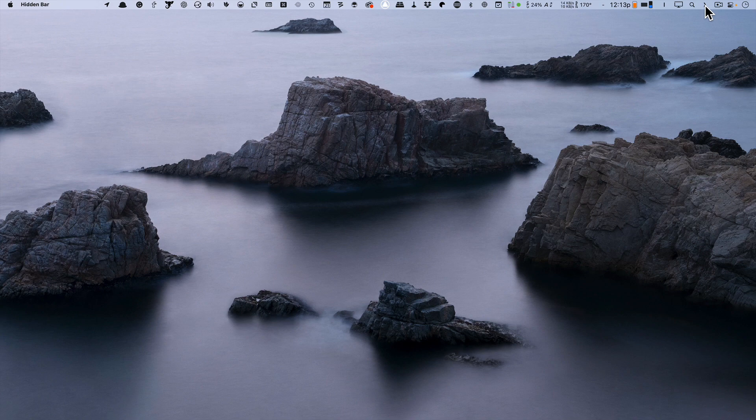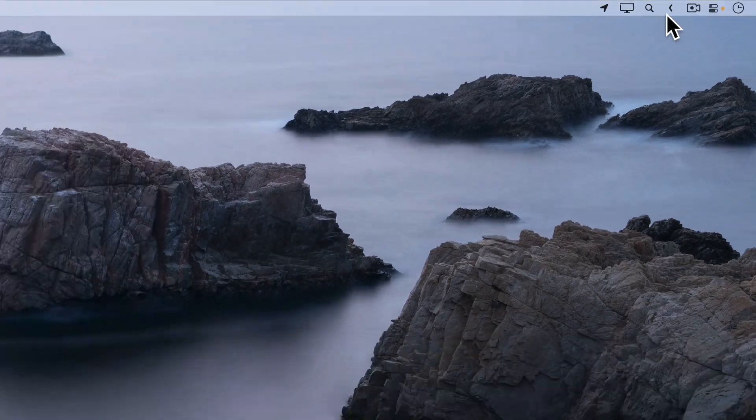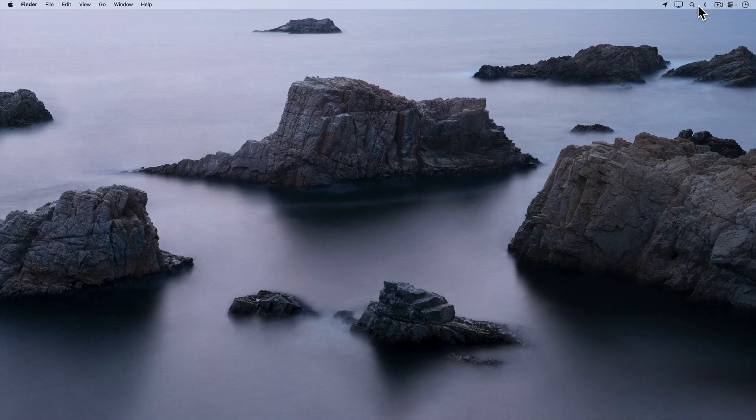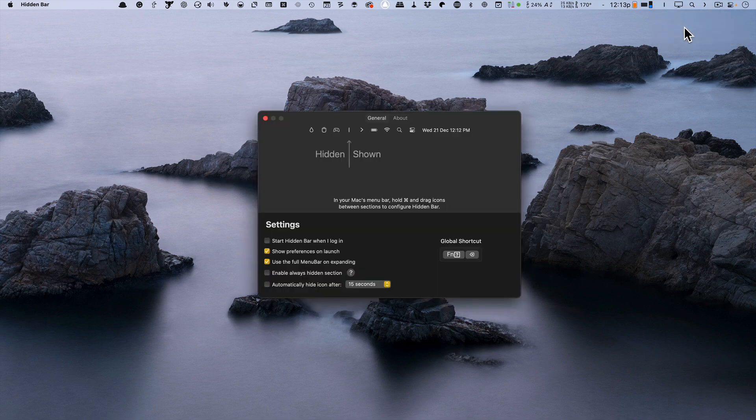This little carrot here of Hidden Bar controls that. This is a much better look to my screen. When I right-click, I'm able to bring up the preferences for the app.